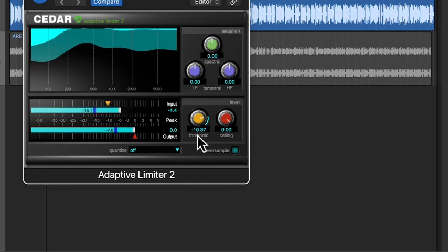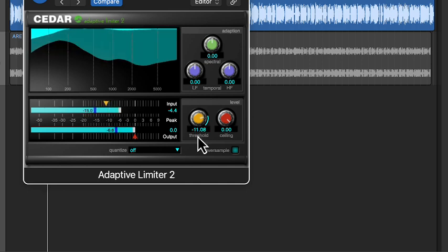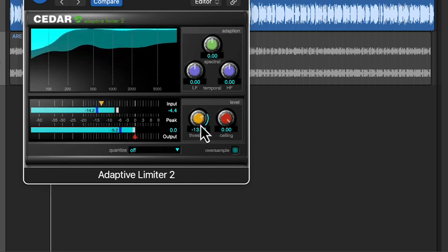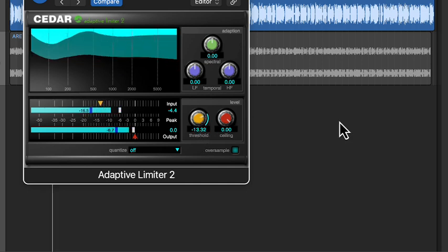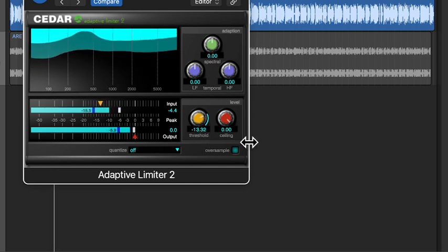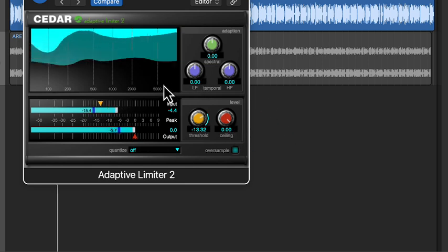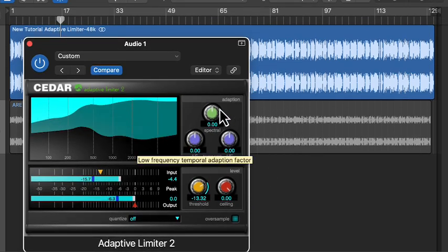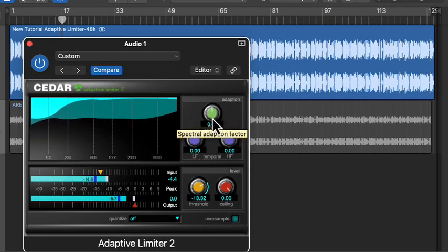Why is this limiter adaptive? Most limiters work by watching the peak level and reducing it when it crosses a set threshold. Some limiters divide the audio into frequency bands and limit each band separately.